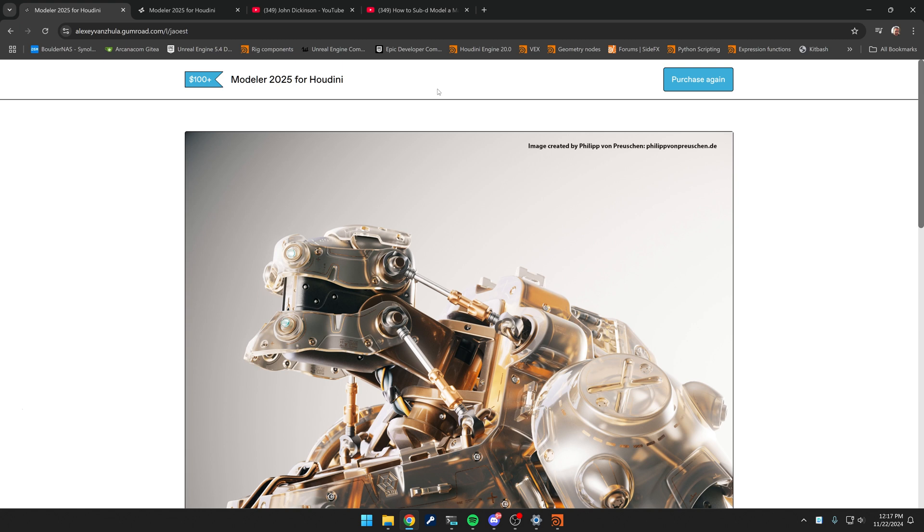Taking a little detour today as I want to spend some time showing the capabilities of this plugin that I just can't believe how good it is inside of Houdini.